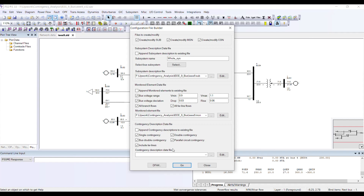PSSE is going to take this system, take each line and transformer, switch off that particular element, perform a load flow analysis, save the results, and then move to the next transmission line.